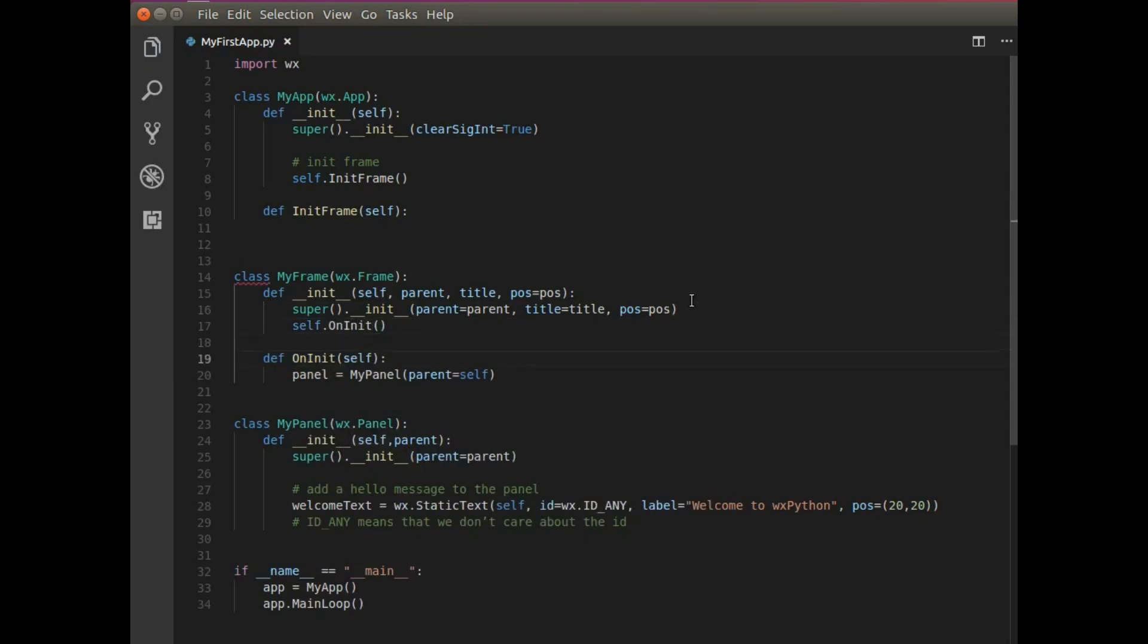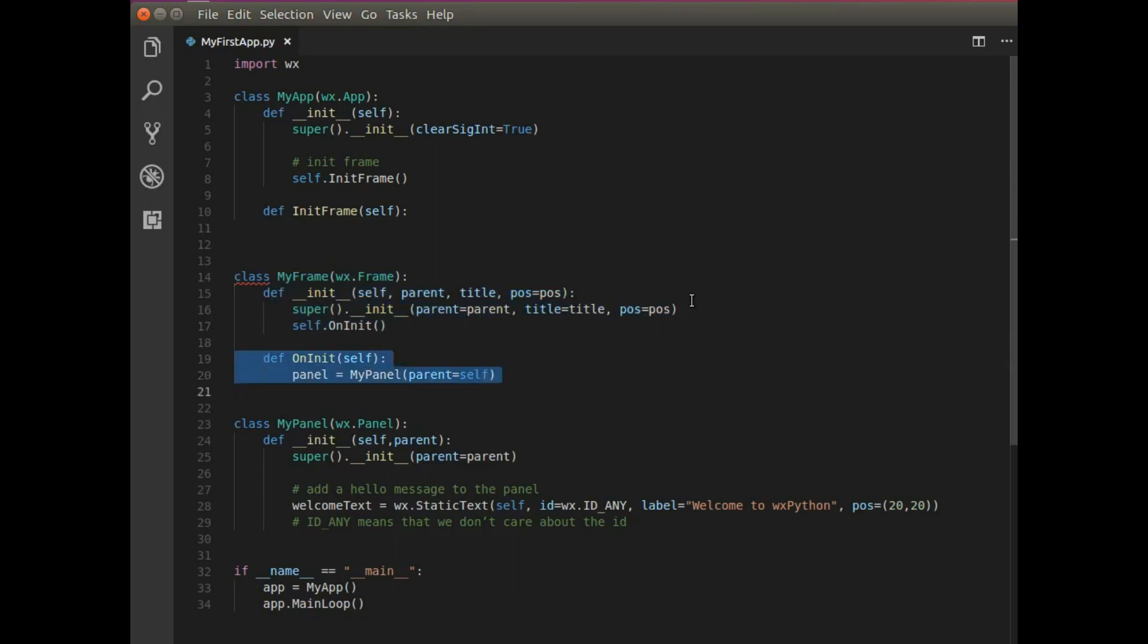And so as soon as I create my frame, it's going to call on this and it's going to create my panel and place it on my frame.